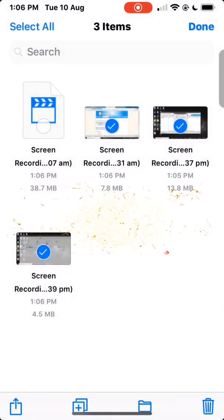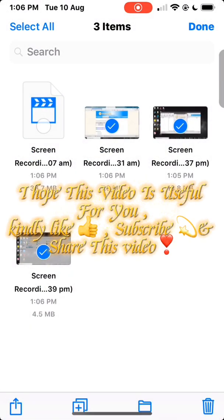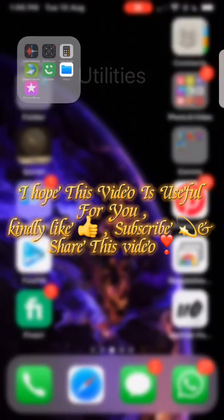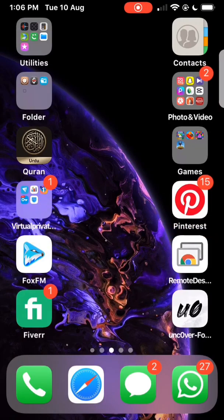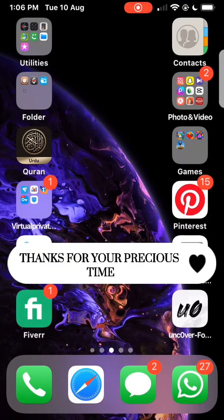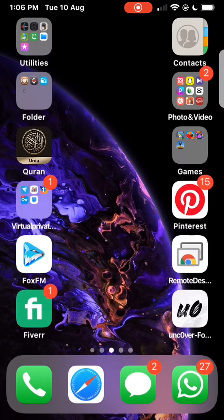I hope this video is useful for you. Kindly like, subscribe, and share this video. Thanks for your precious time.